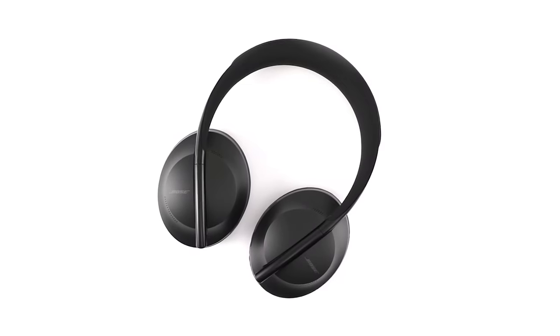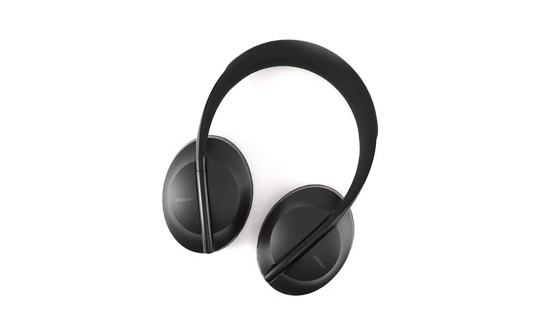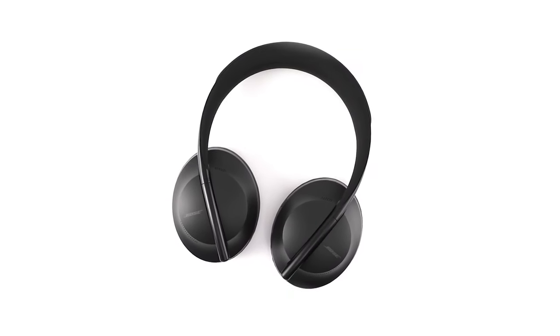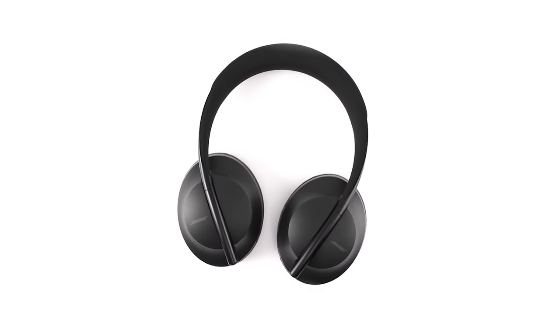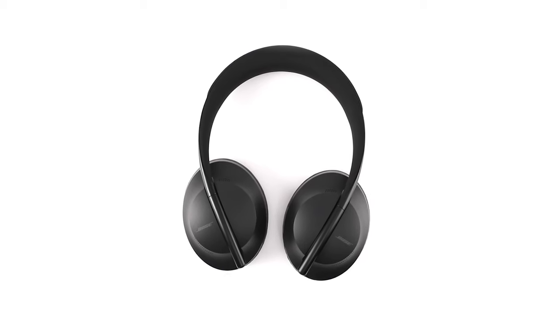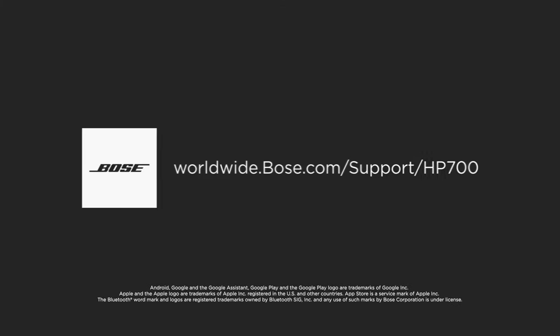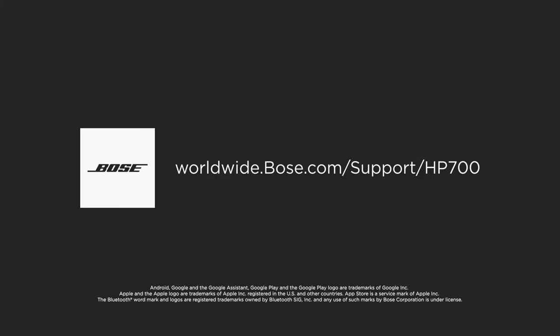You now have an understanding of all the controls available on your Bose Noise Cancelling Headphones 700. For additional support, visit our website.